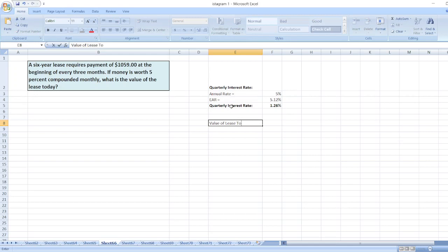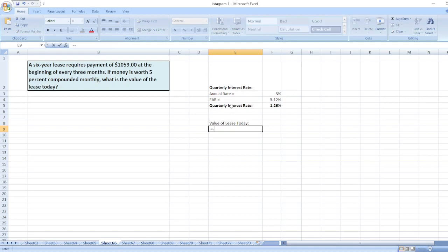Using the PV function in Excel, which is: equals minus PV, then rate, then nper, pmt, then FV, and then type.